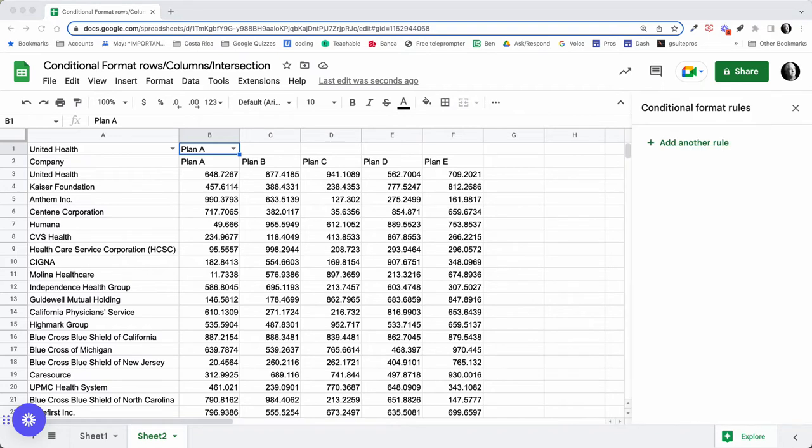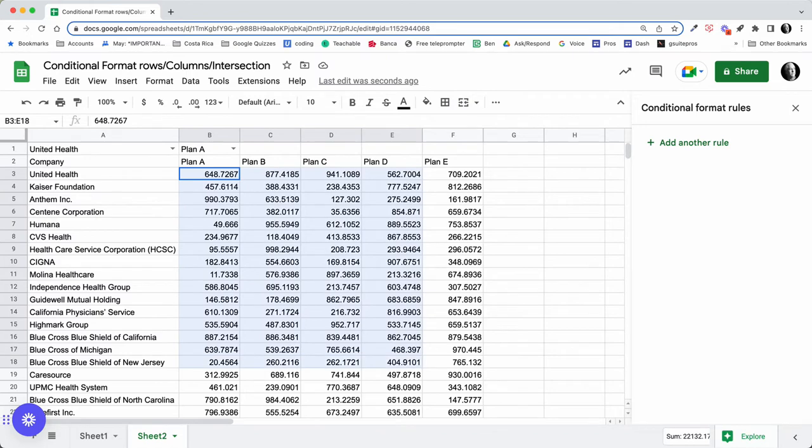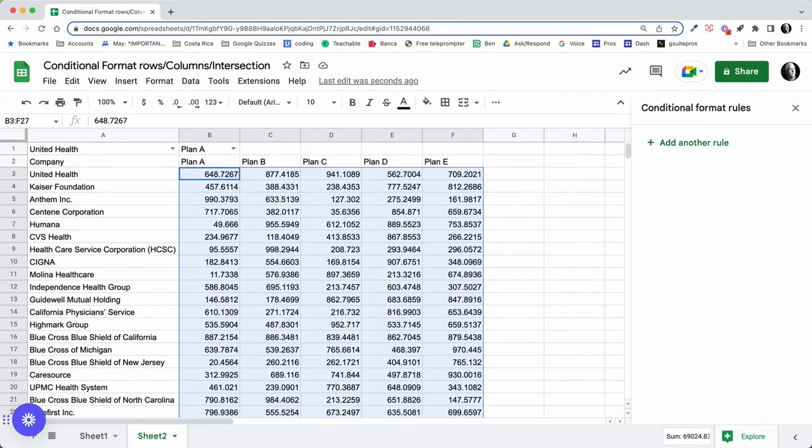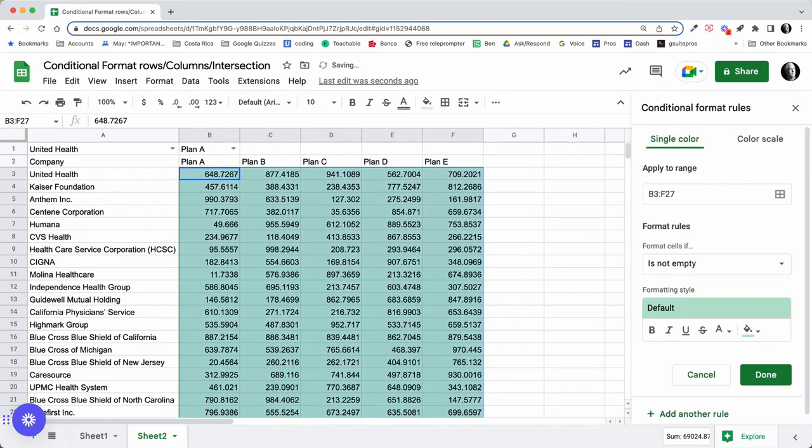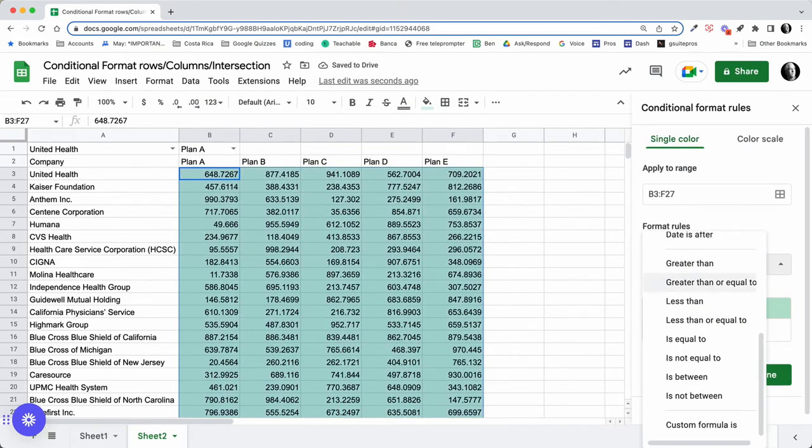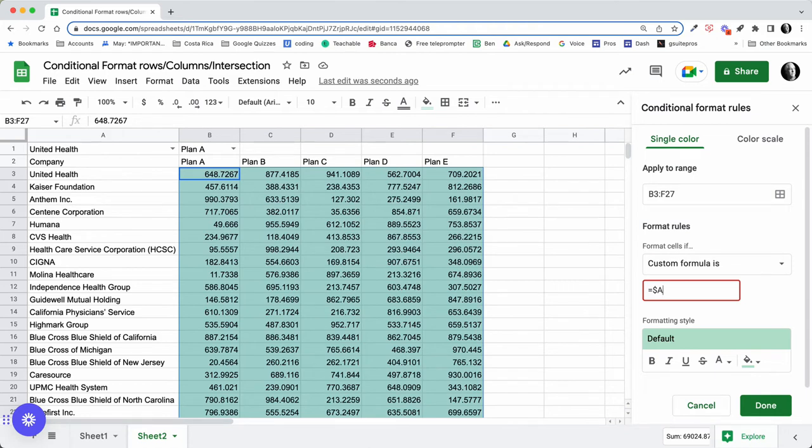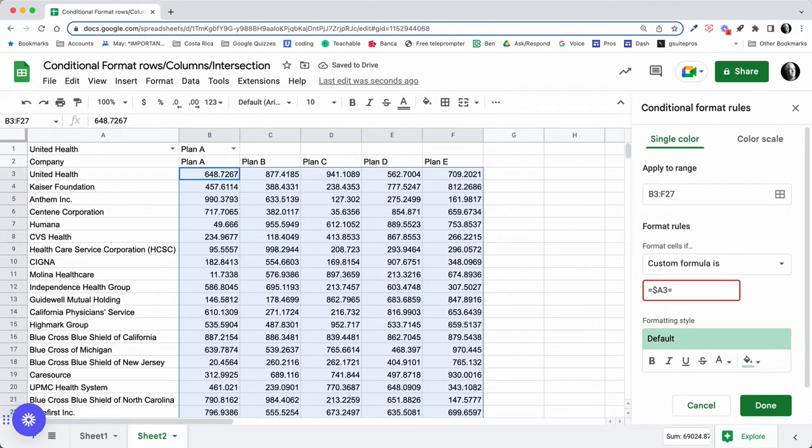So the first step of my conditional format rule is I'm going to want to select this range of data here. This is where I'm going to want to apply the conditional formatting. My first rule is going to be a custom formula, and I'm going to say equals. In this case, I need to lock the row, so I'm going to do $A3 is equal to $A$1.